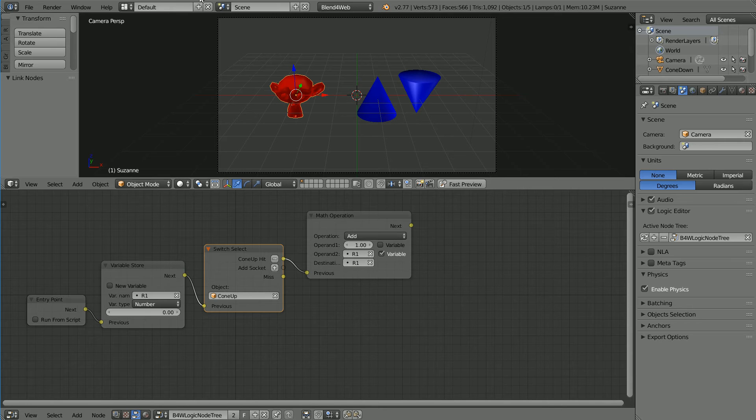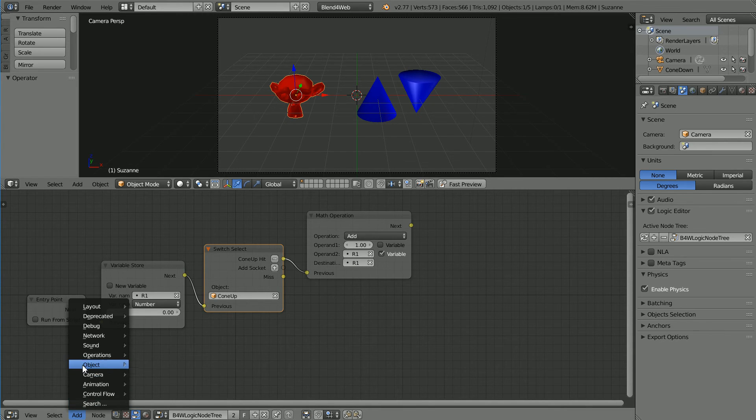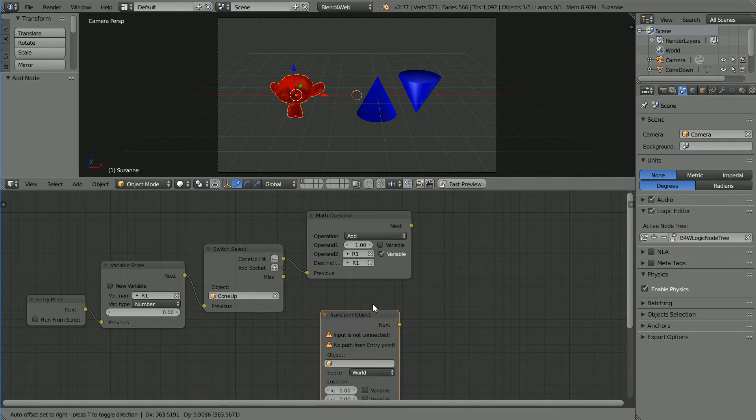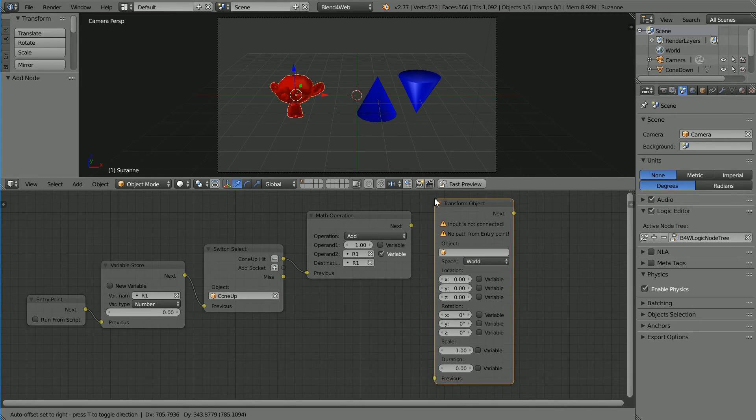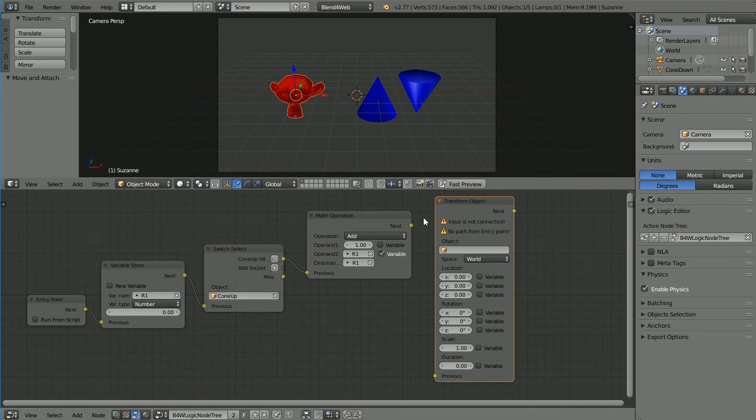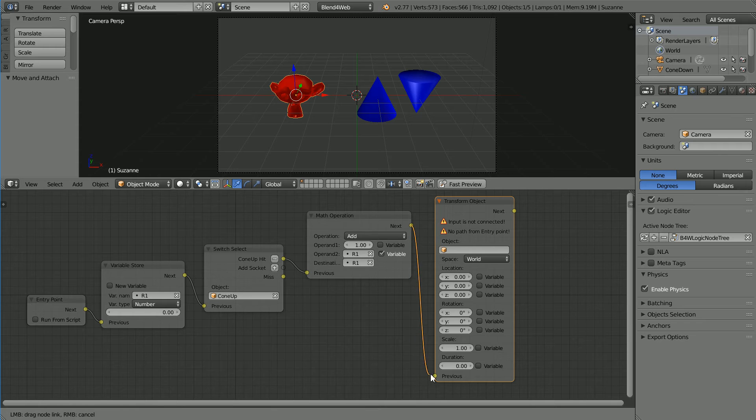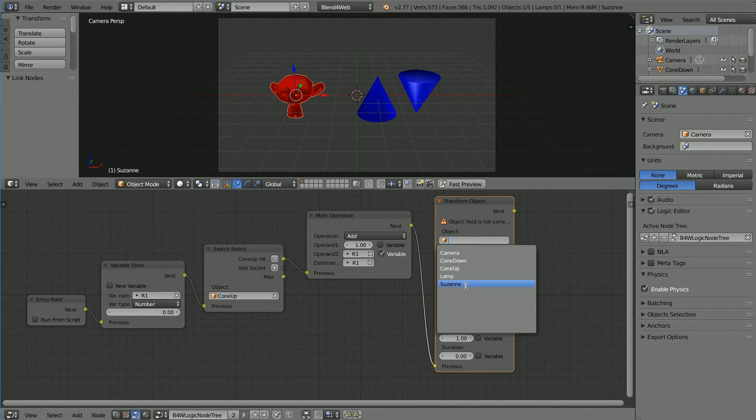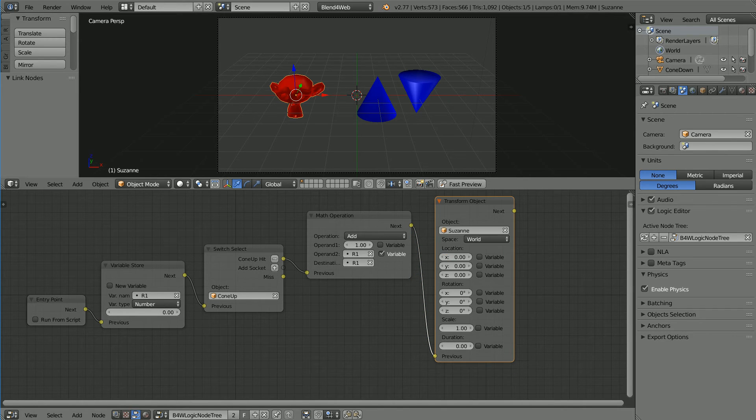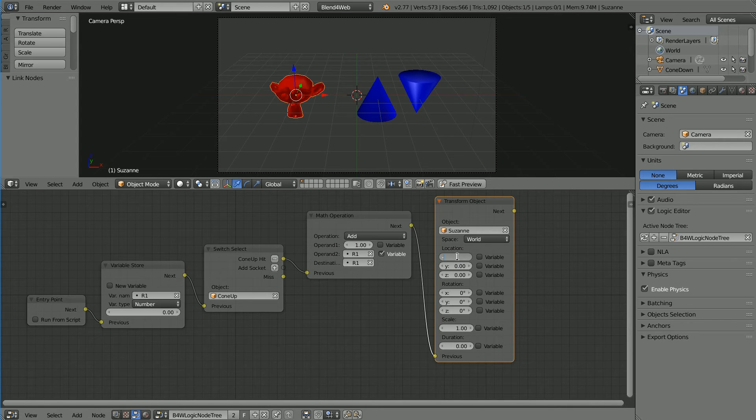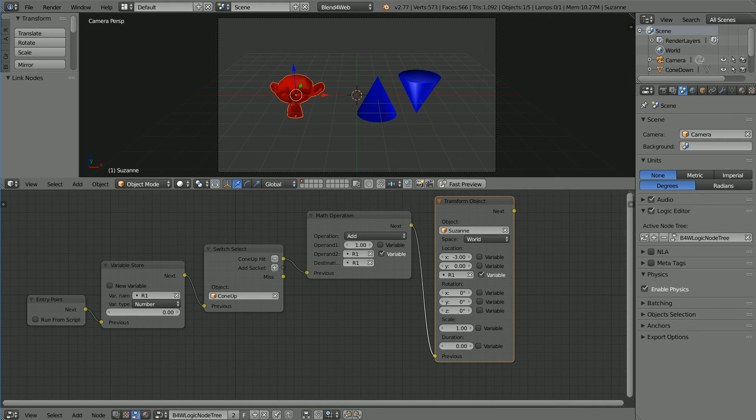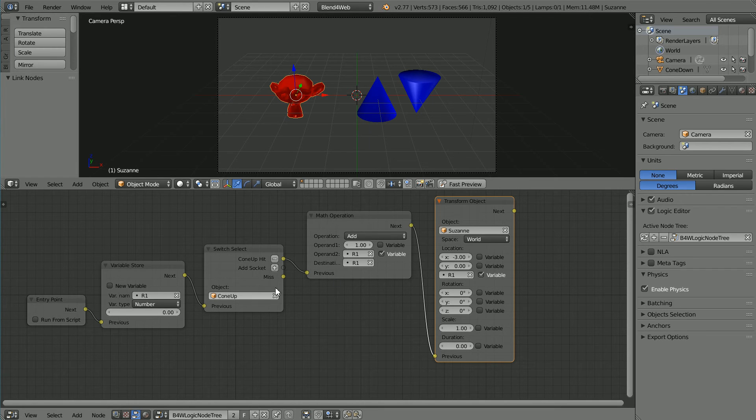Add a value of one to the variable r1 and store the result back in r1. Add Object, Transform Object, connect the new node up. The object we want transformed is the monkey. We want its X location to stay the same minus three and we want its Z location to be controlled by the variable r1.